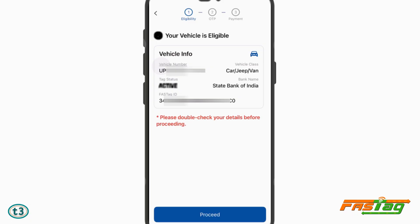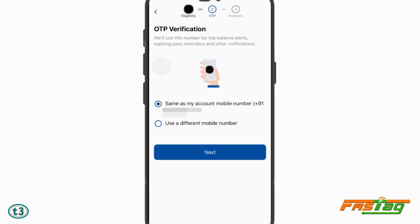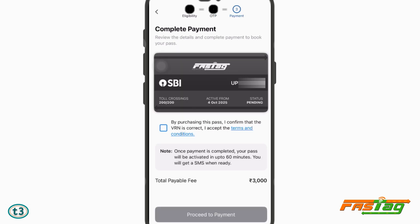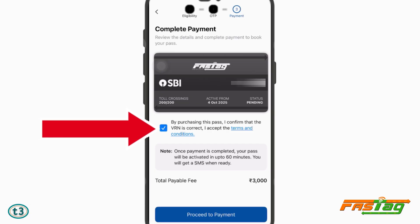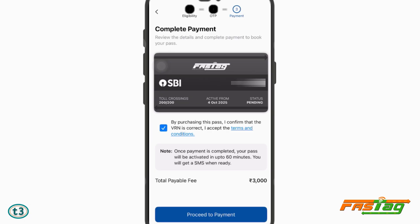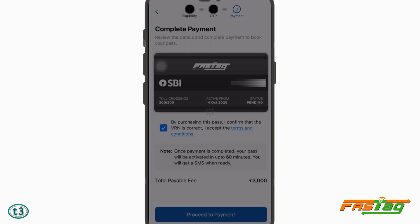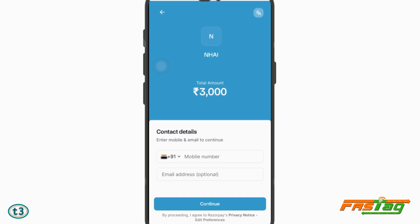It's going to show the details of your FASTag. My FASTag is active and I can just tap on 'Proceed'. Tap on Next. In case you have logged in using an email ID, you might be asked to enter a phone number for authentication.